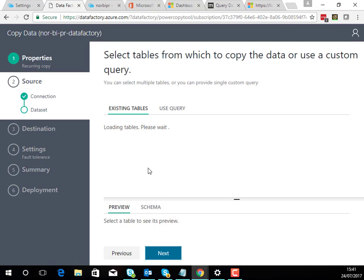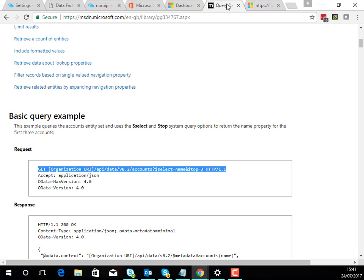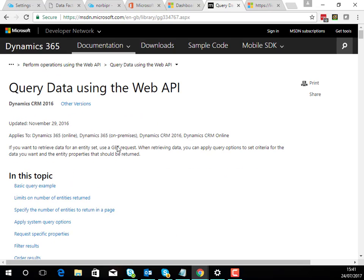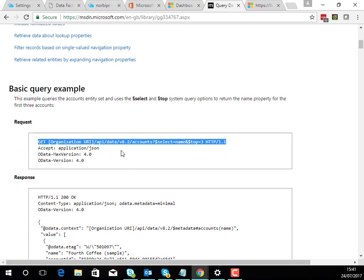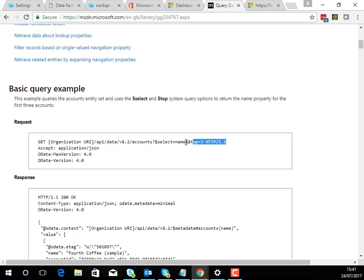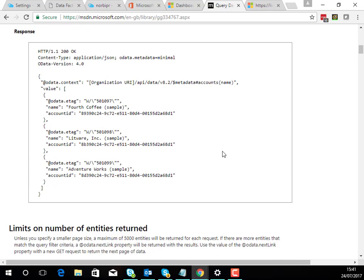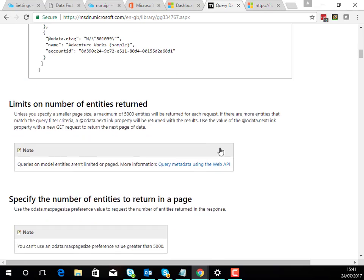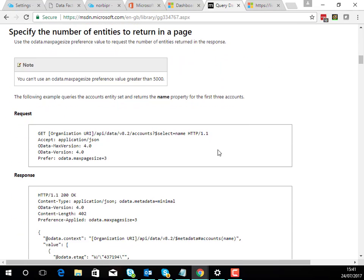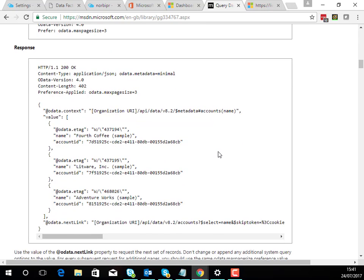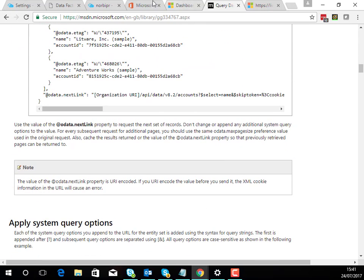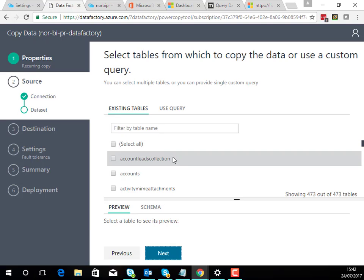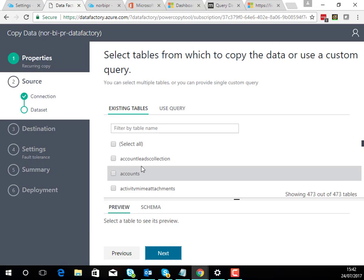Now what's quite interesting is as well as the existing tables I also have the option using the query section to be able to use some more fancy features. If we take a look at the documentation for the web API endpoint for CRM you can see here you've got extra things that give you the option to select which columns you want to download. By default it downloads everything but here I could specify just the name column. I could also choose things like limiting the number of rows I'm going to download and a whole bunch of other features that are supported by the web API interface.